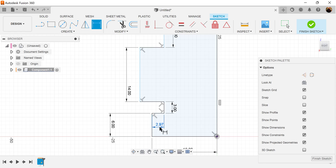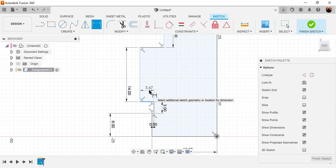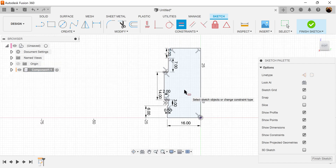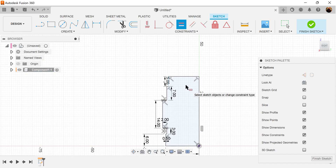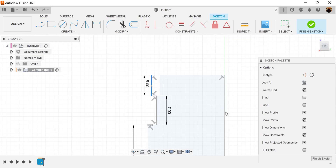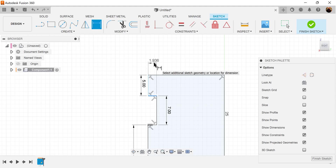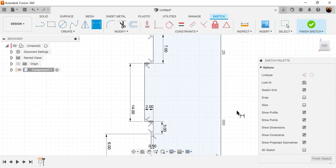Let's go ahead and make this 0.5 millimeters. We'll make this horizontal line 2 millimeters. And for this one, we'll go ahead and use the equal constraint — select this line and that line and now they're equal. Let's bring this out a little bit. Let's dimension this bottom line to be 0.25 millimeters. And now the sketch is fully defined.